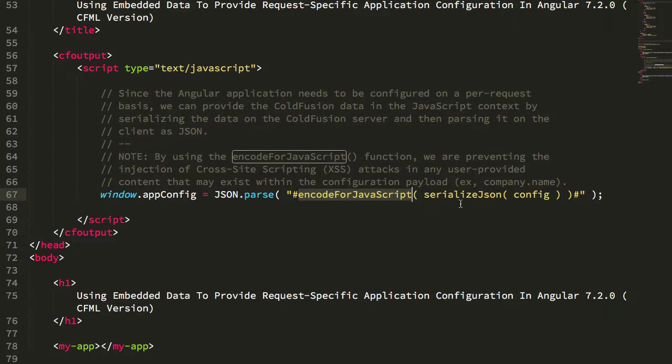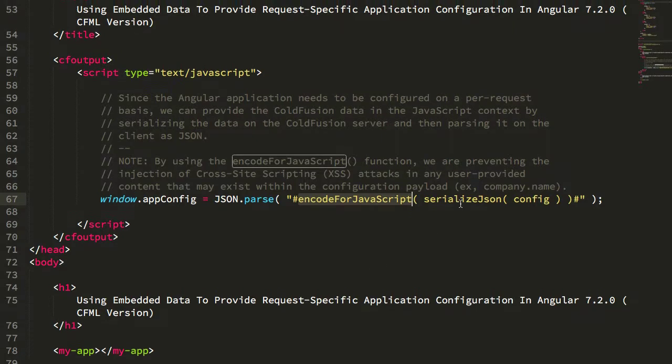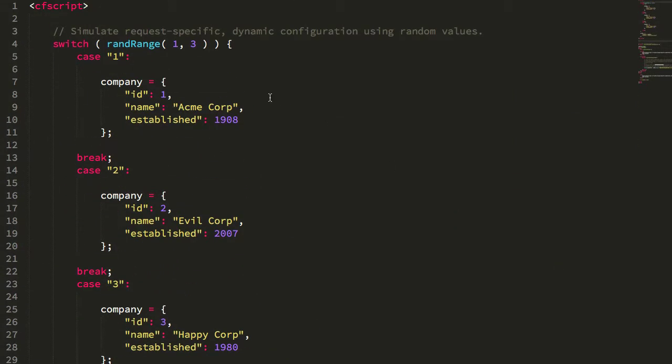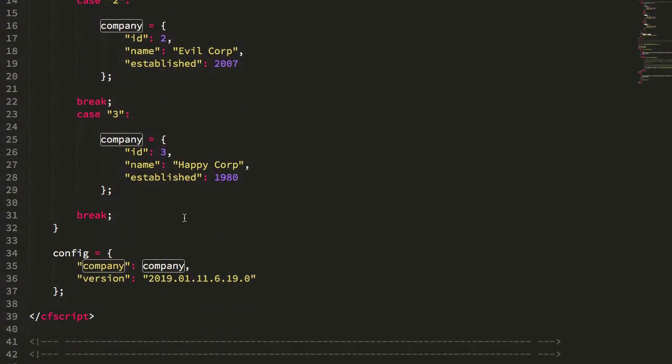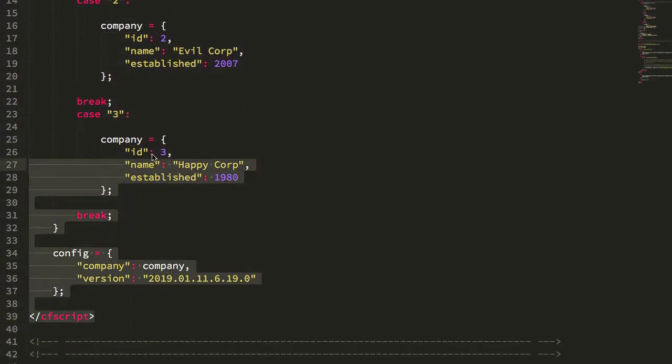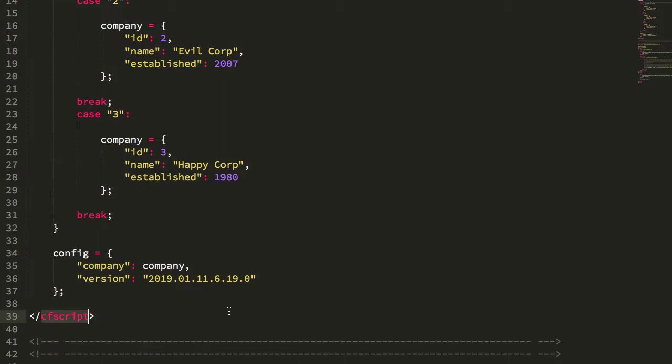For example, in this case if we scroll up, we can see that we are using ranRange to randomly select a particular company or to define a particular company, and then creating a configuration object. This is on the server side inside my ColdFusion script tag.